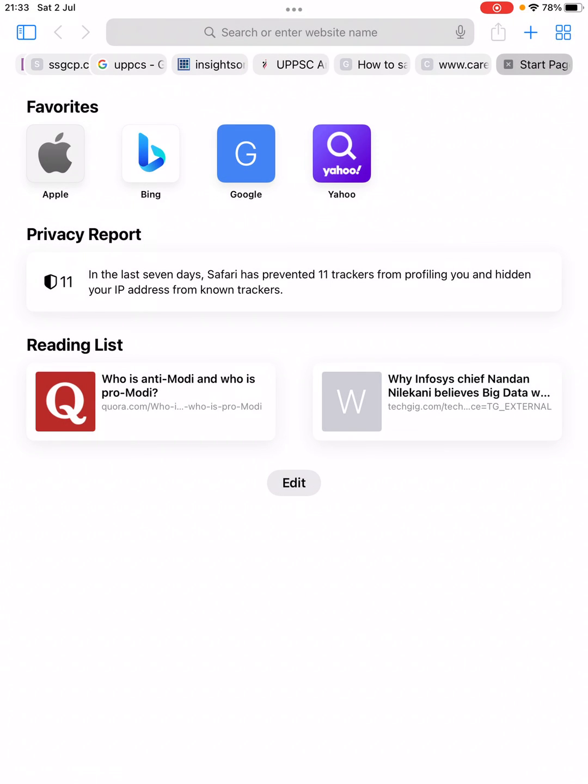Just like this, you can turn off the Frequently Visited sites on iPhone and iPad on Safari. Thank you for watching the video. Please like it and subscribe to my channel.